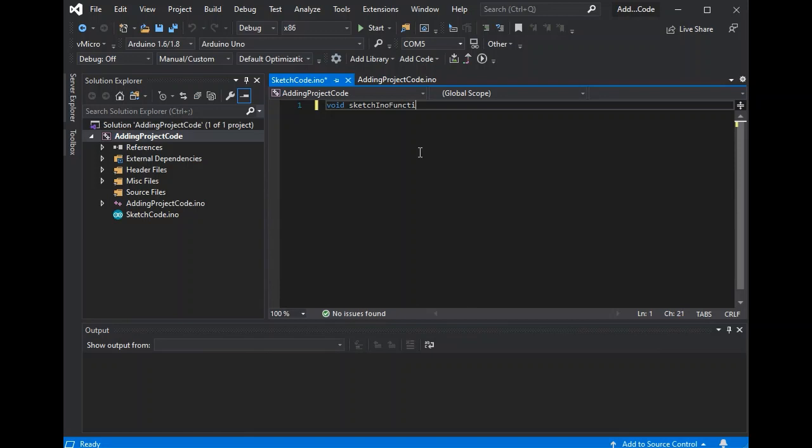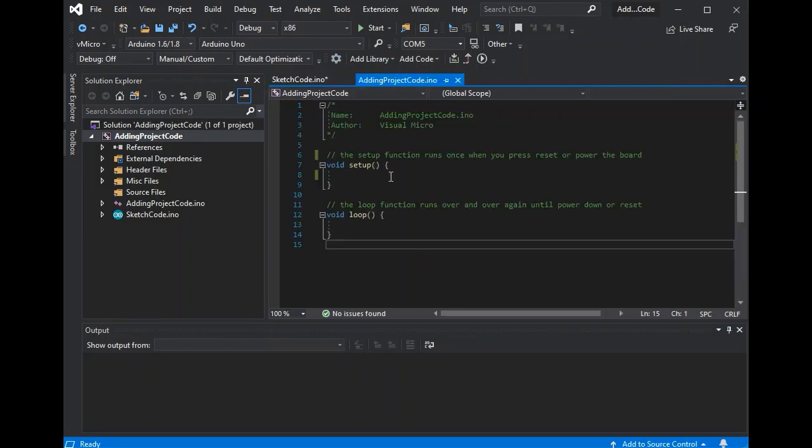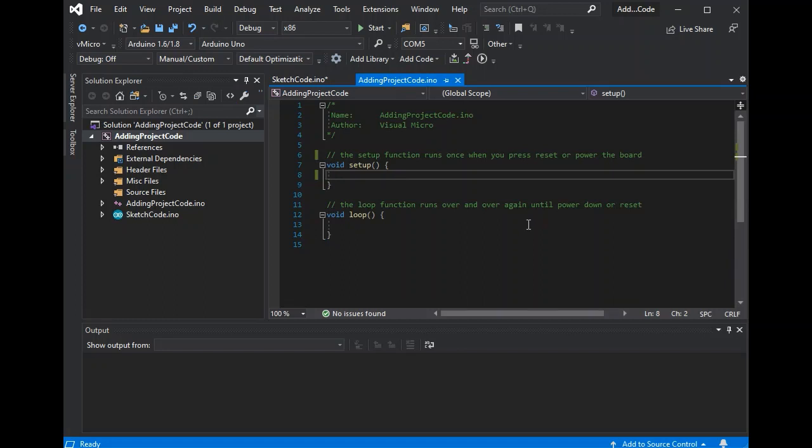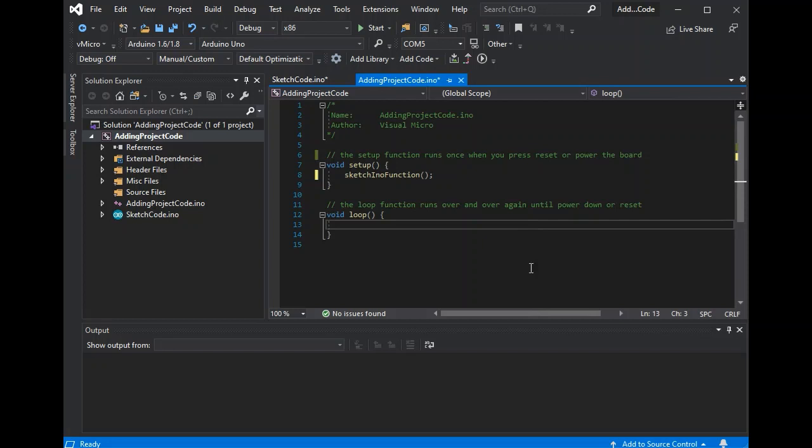Now for INO files they just go in the root of the project next to your current INO. If we add a function to that INO, just so we can see how this would work, you just have to add the function and then you can call it without any additional includes in your main sketch.